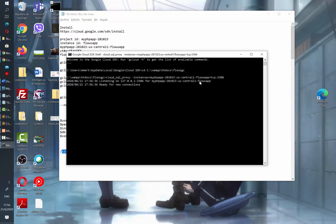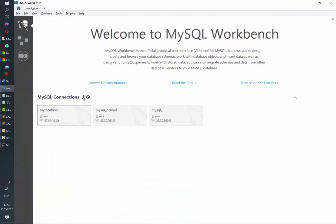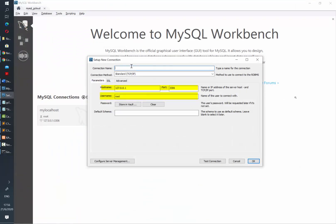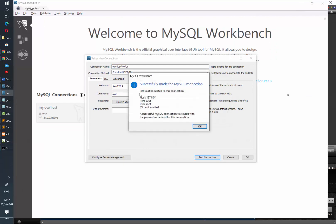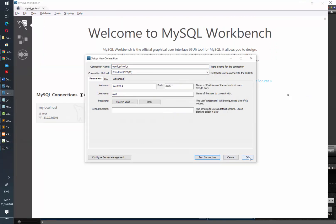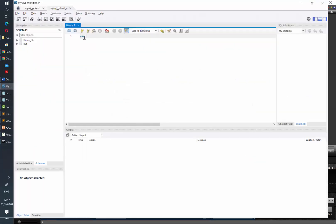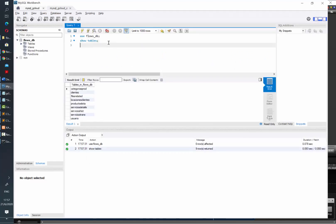So we're going to create a new connection in our workbench. We need to put our hostname and port. The port will be the same number that you have in the proxy connection. You can click on test connection. It's going to prompt us for the password and it's connecting correctly. So let's hit OK and now we can see how we can start using the databases in this instance and doing queries.